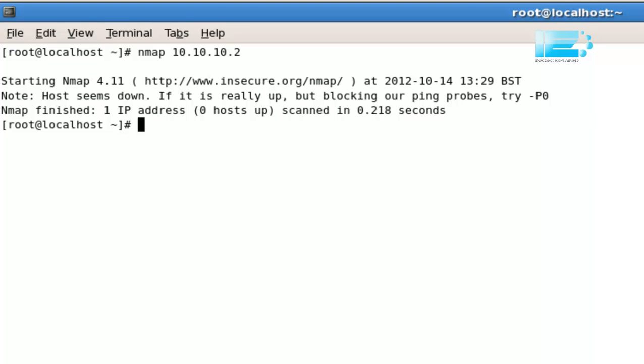When you initiate a scan, Nmap will initially ping the host to see if it's responding. If it responds, it will then go ahead and scan the host using TCP SYN scan. In this particular case, there's no 10.10.10.2 on my network, and so Nmap has given us a warning to say the host appears to be down.